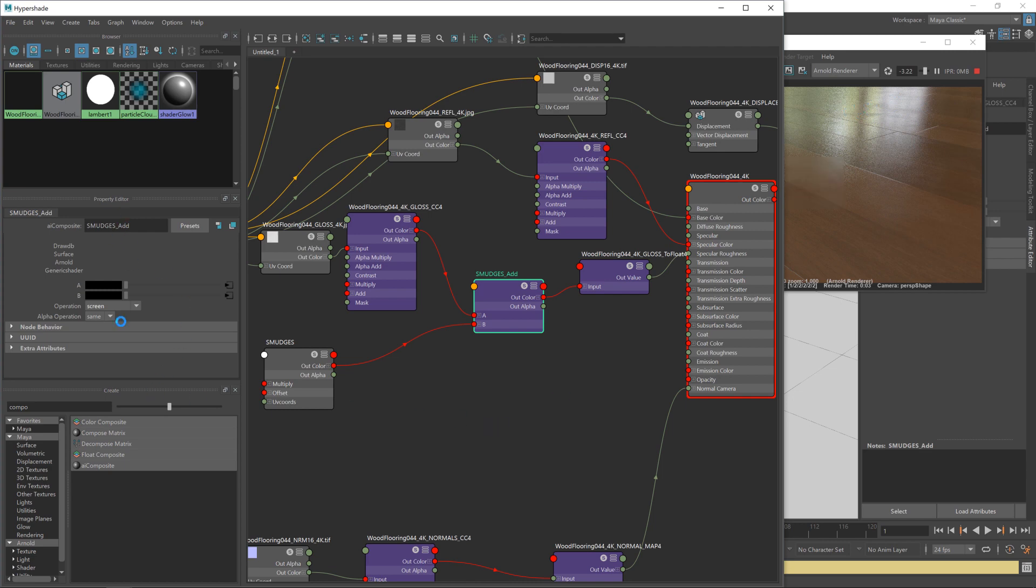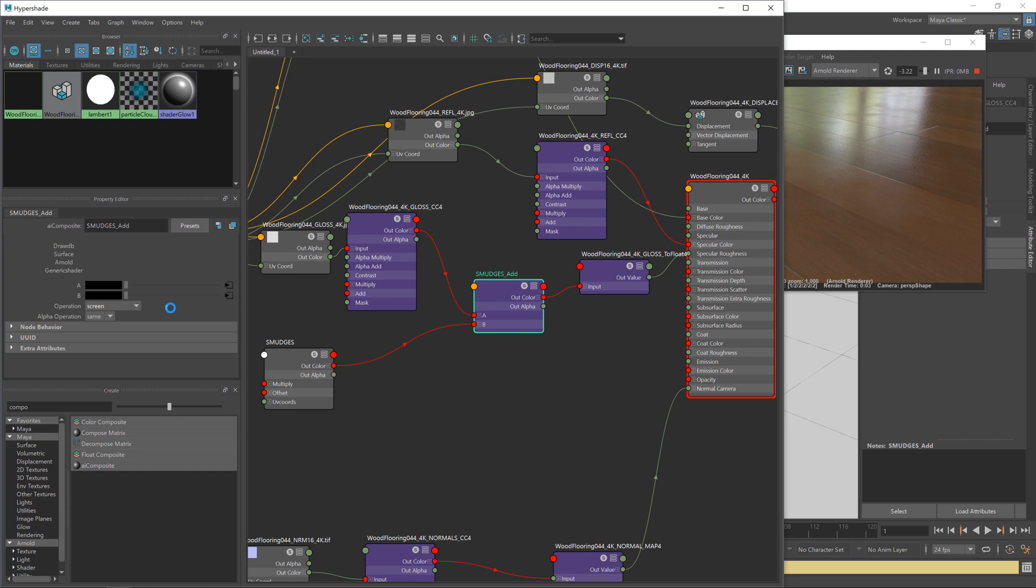Now, if you're wondering what screen does, it's very similar to multiply, which we covered in the last video. But what screen does is it inverts the input prior to doing anything, it then multiplies it, and then it inverts it back. So it's kind of like, in this case, it's taking our roughness map, turning it back into a gloss map, doing a multiply on it based on the smudges texture, and then inverting it back. But that's just how screen works. That's the easiest way to explain it.